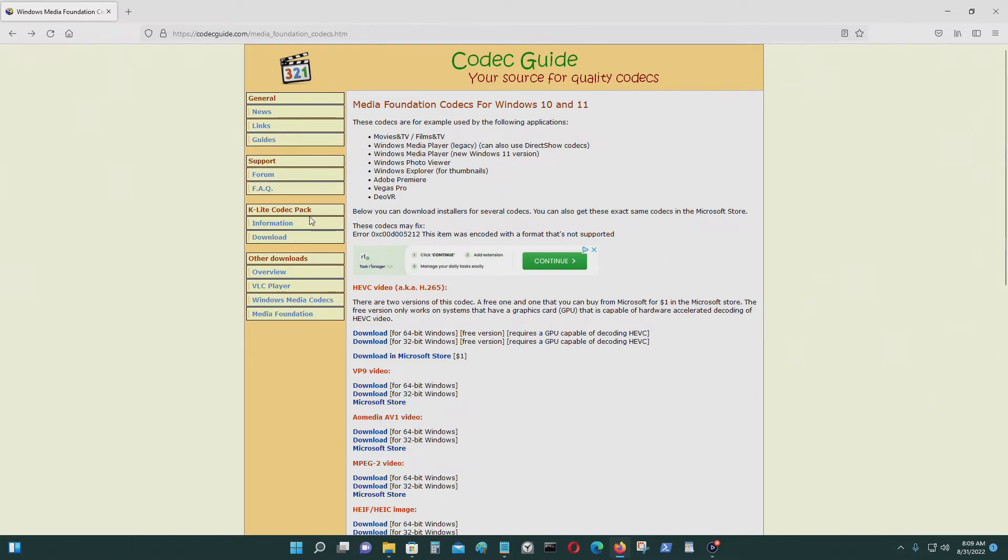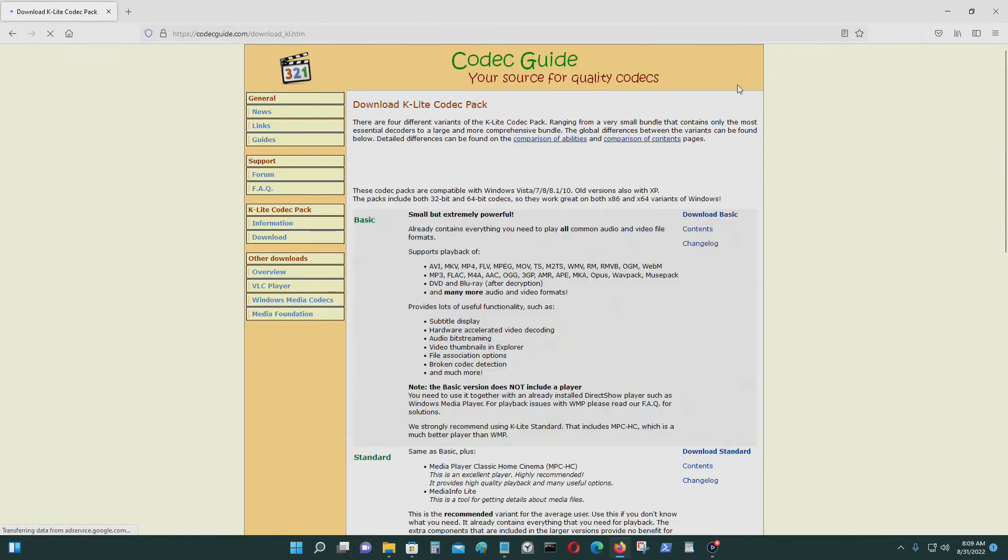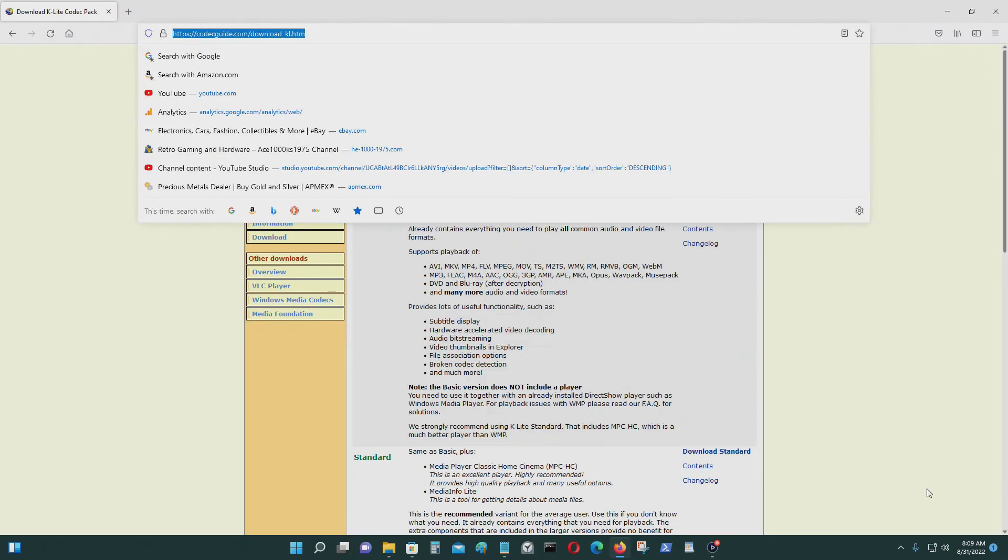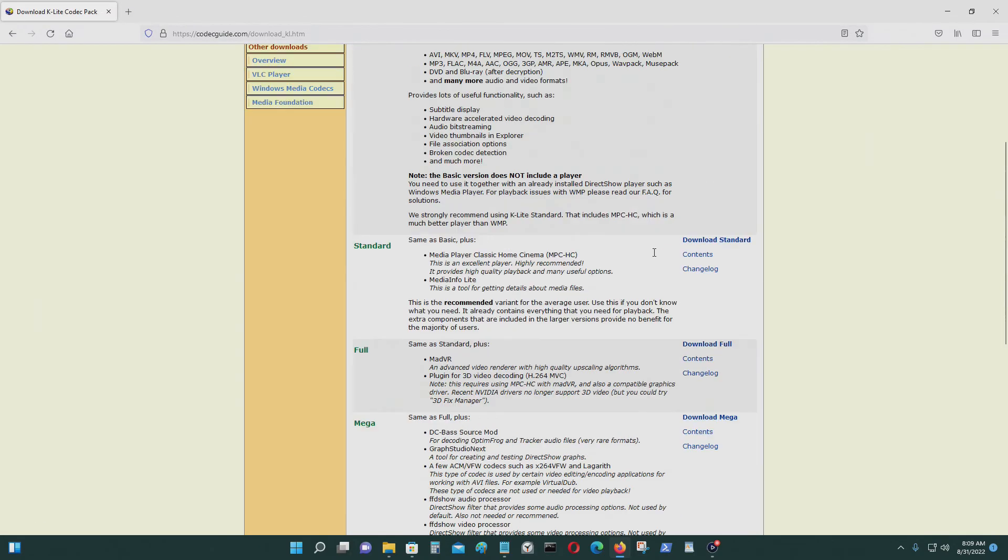This is a legitimate program. This is not a program that you don't know about which could be malicious in any way. You just go to Downloads here, go to this website, go to Downloads.